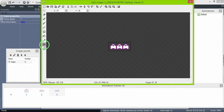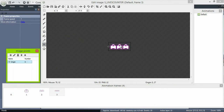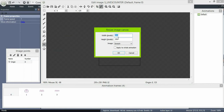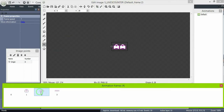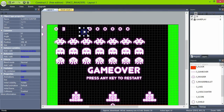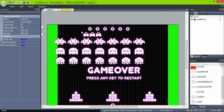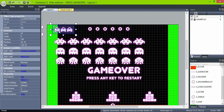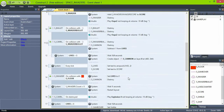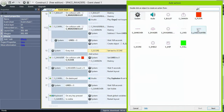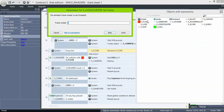Set the frame number to match the number of lives and set the origin point to the left. Delete the sprite phone and then replace the sprite phone action too. LivesCounter: set animation frame to lives. That was simple, wasn't it?